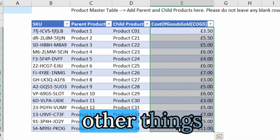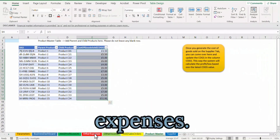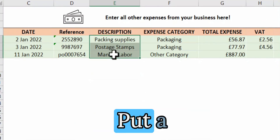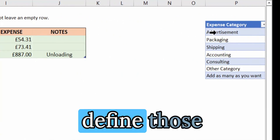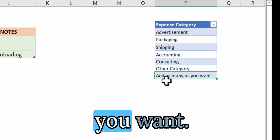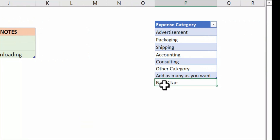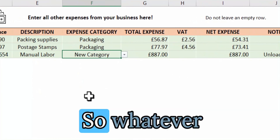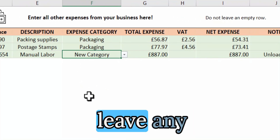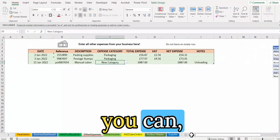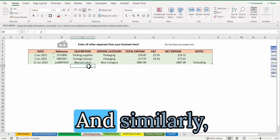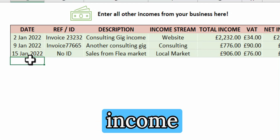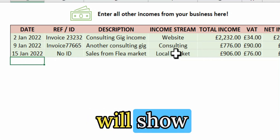The other thing you need to take care of is to go to the other expenses section. Based on the date, you can put any reference number like a purchase order or invoice number, add a description, and select an expense category. You can define those expense categories and add as many as you want. If you define a new category, it will show up in the dropdown. Just make sure you do not leave any blank rows.